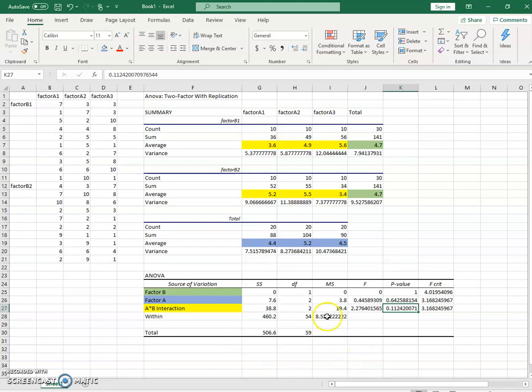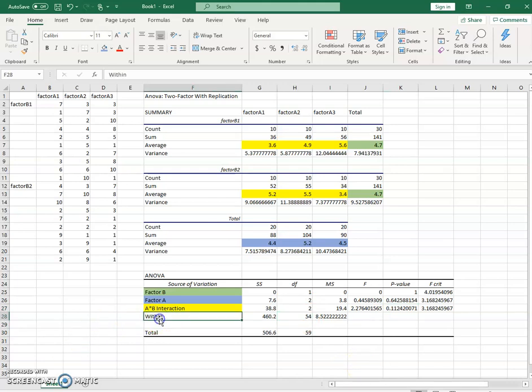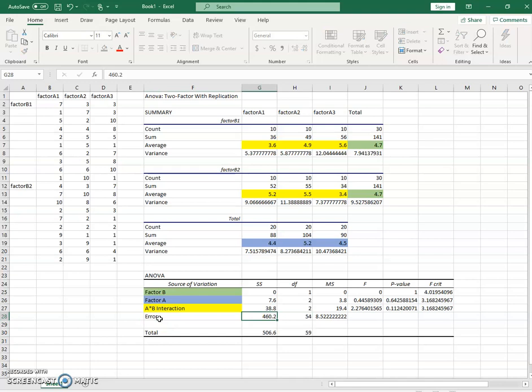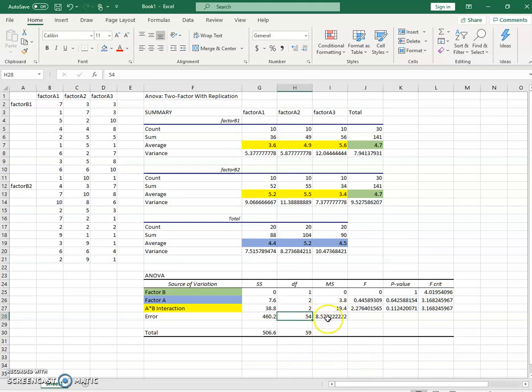So our terms all here, and here is your degree of freedom in the denominator. That's your error term. Sometimes here you'll see this called error instead of within. This is going to have the degrees of freedom that start with 59, but you're going to subtract away these five, which leaves you with 54. And so that is the between subjects two-factor analysis of variance using Excel.